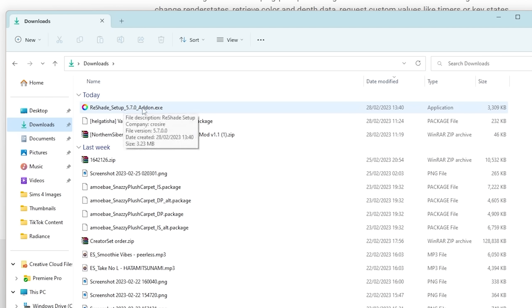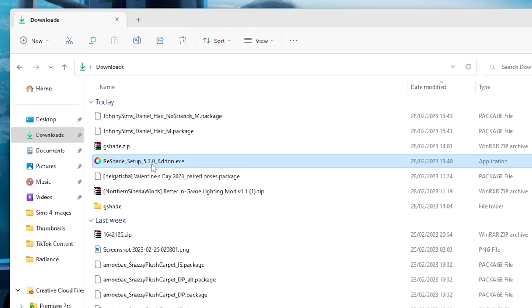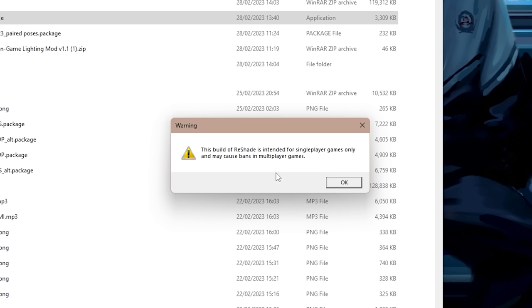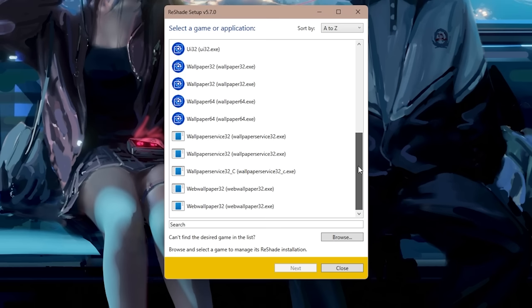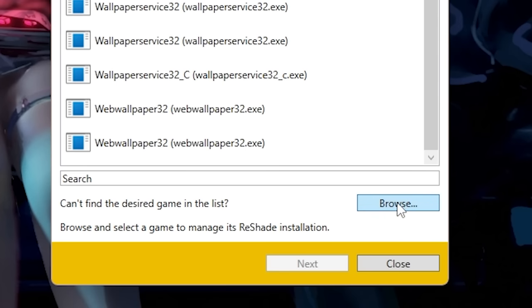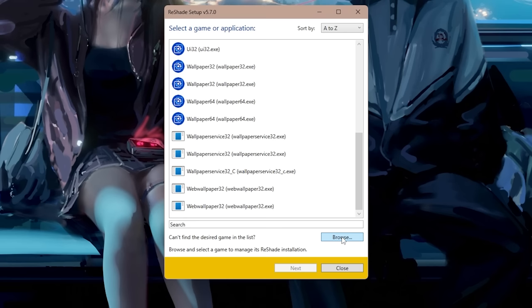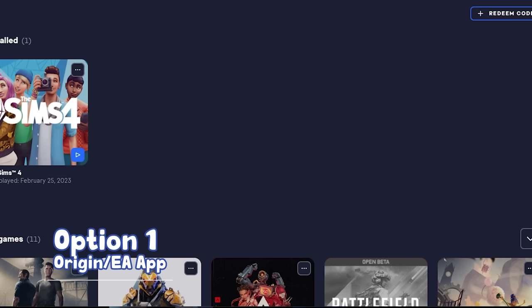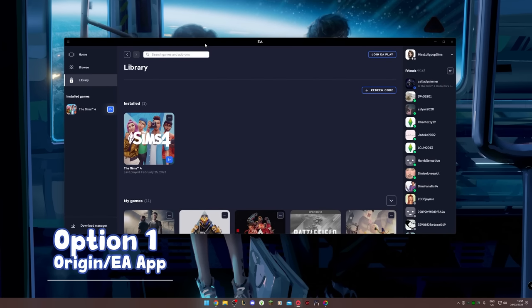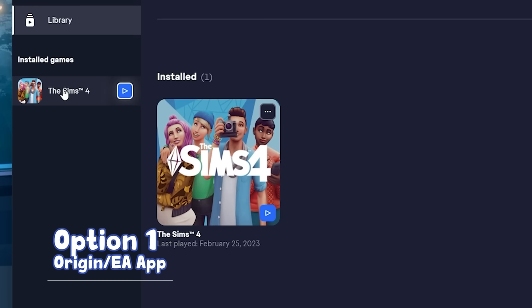Double-click to run the Reshade installer. It will search your computer for games but The Sims 4 is probably not listed — we'll need to browse to find it. I'll show you three ways to find where your Sims game is installed. First option: if you installed The Sims using the EA app or Origin — the EA app is just the newer version of Origin.